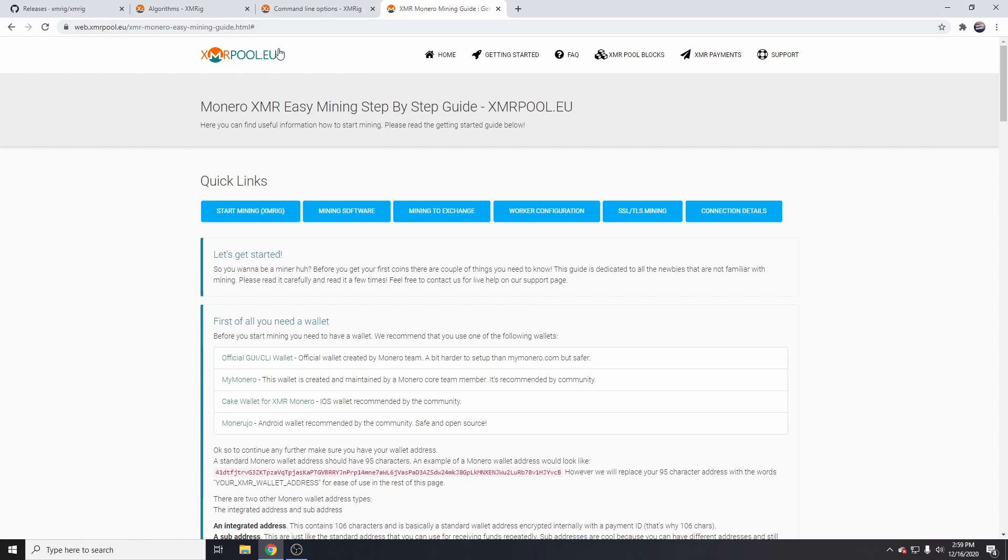And this is the pool I'm using, which is a European pool. The great thing about this is you just need to enter your public wallet address. You don't need to sign up or give them any of your details, so it's pretty anonymous.